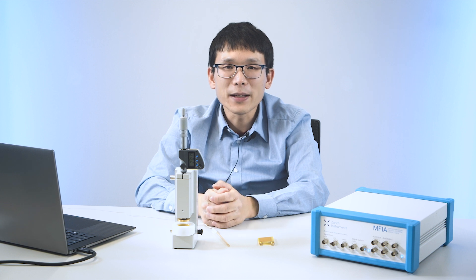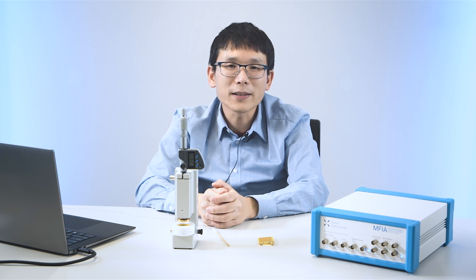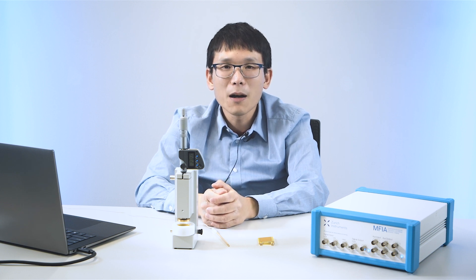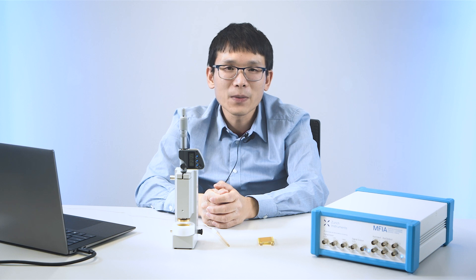You might be familiar with impedance measurement of solid-state materials, but how do they look like in liquids?